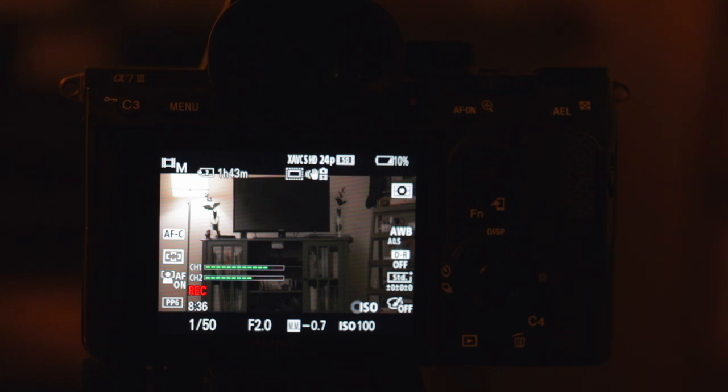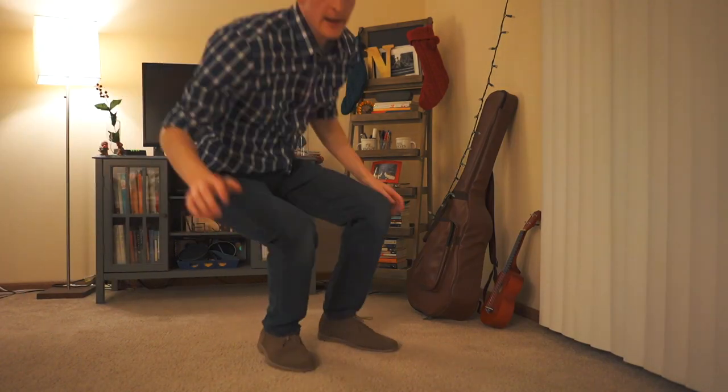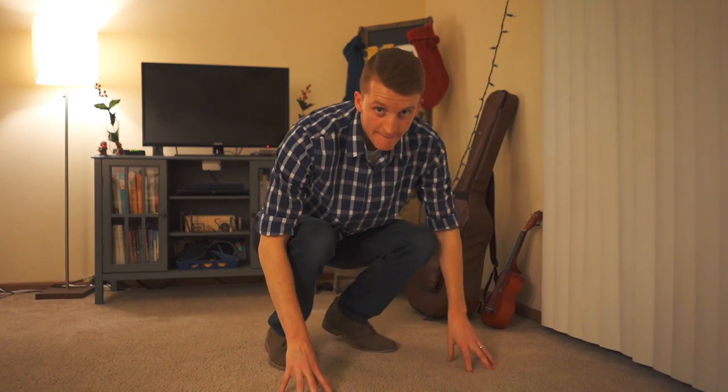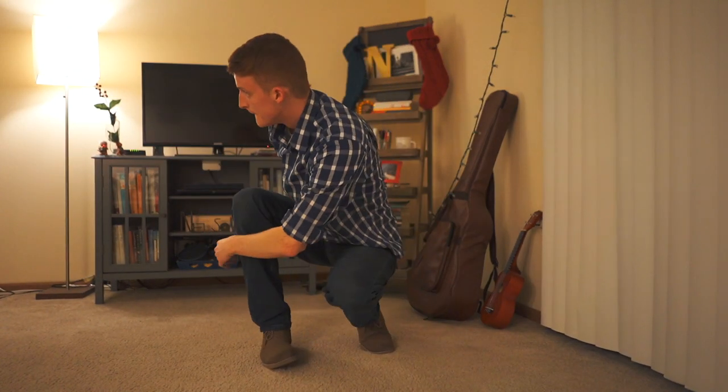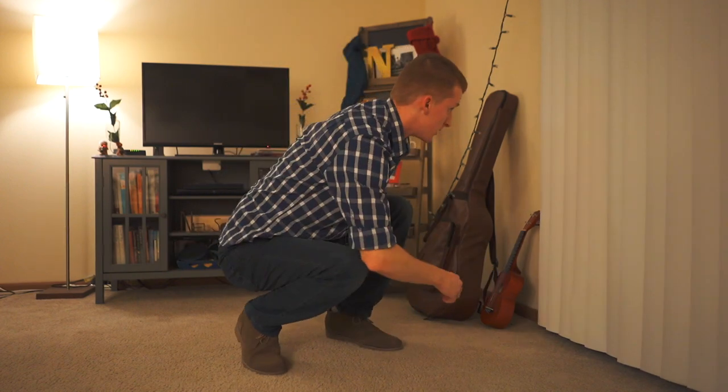So if you have the shutter speed way too high at 24 frames per second, let's say I put it at 1/125, I'm going to be choppy looking. It's not going to look real. I'm going to look just really weird when I'm moving.